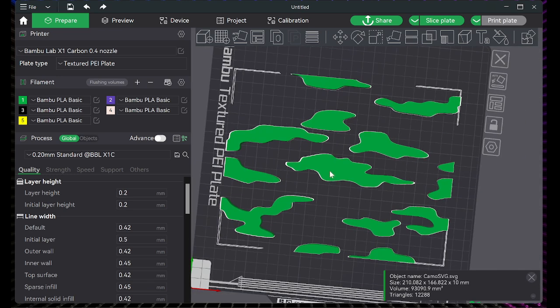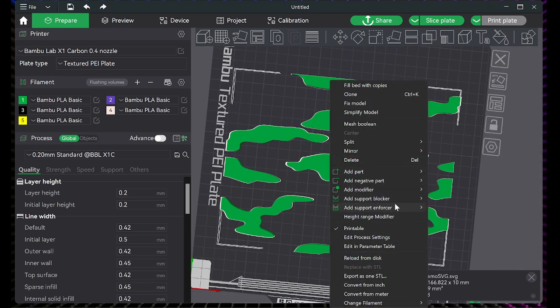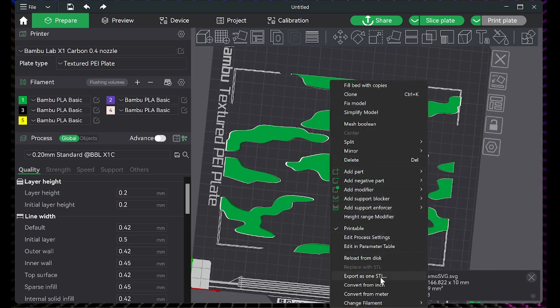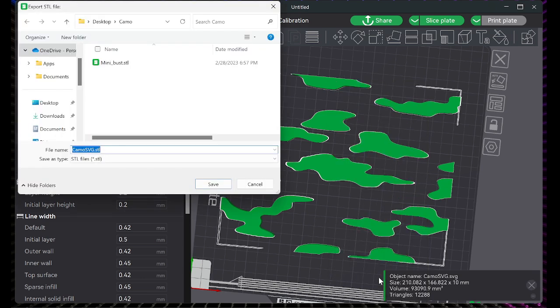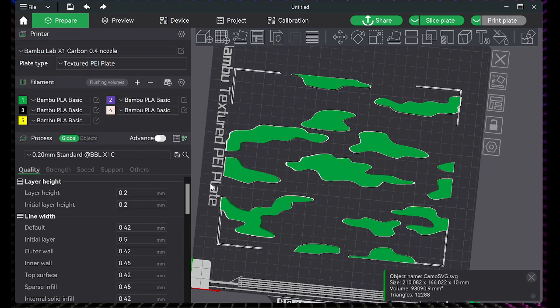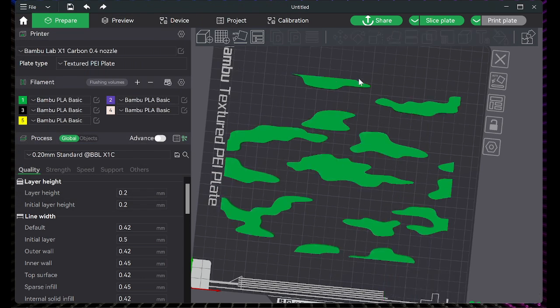Simply drag it into Bamboo Studio, extrude it up, and then export it out as an STL. Then you can go ahead and delete that.